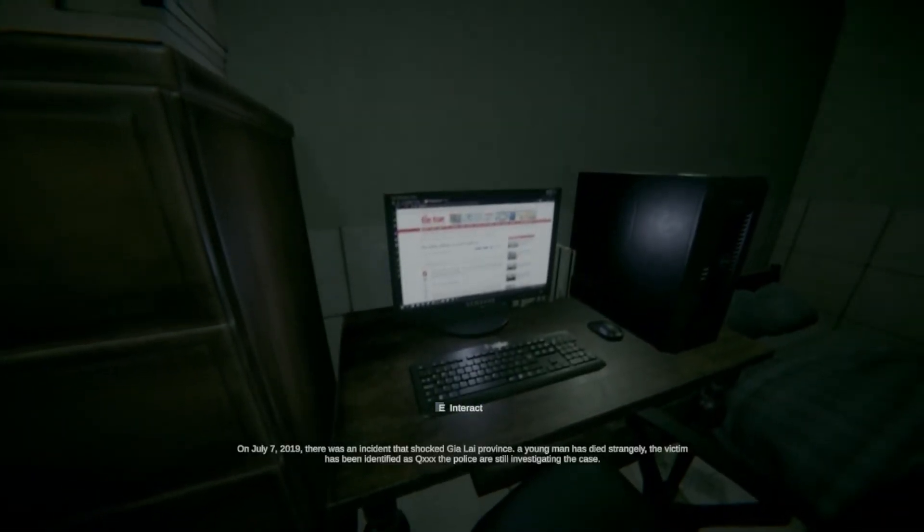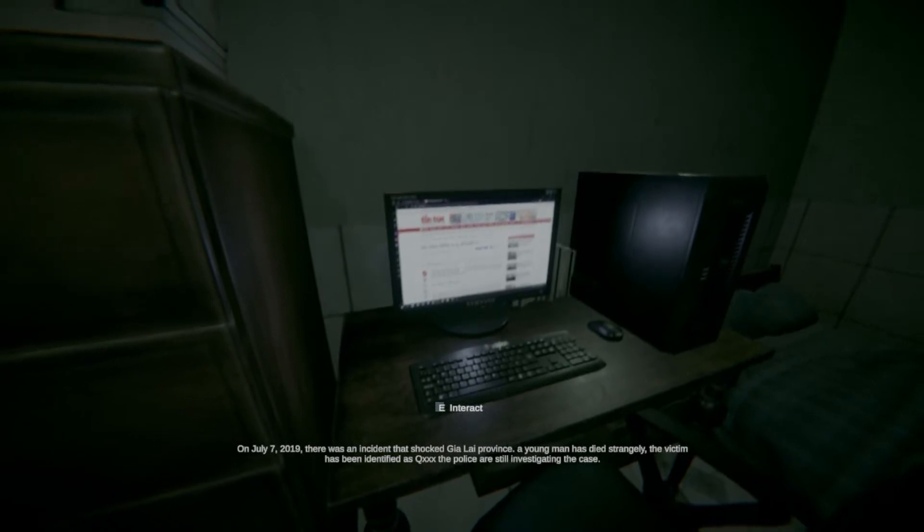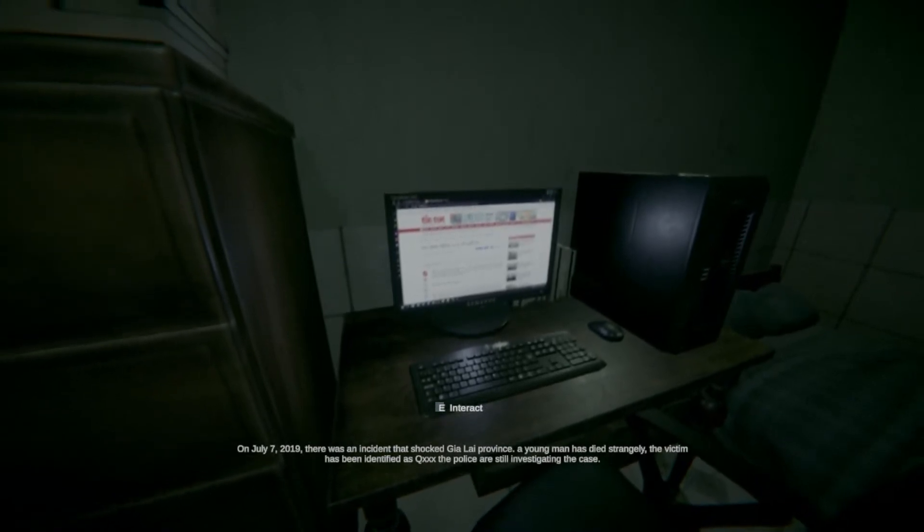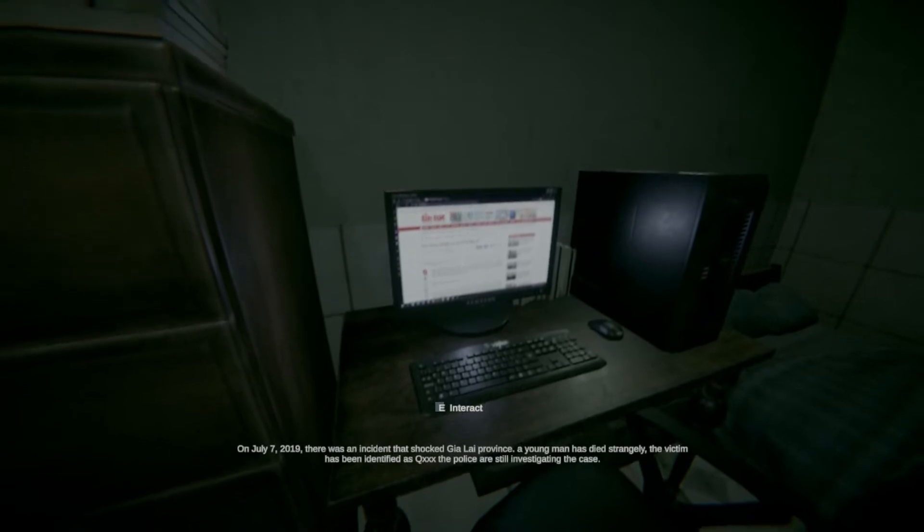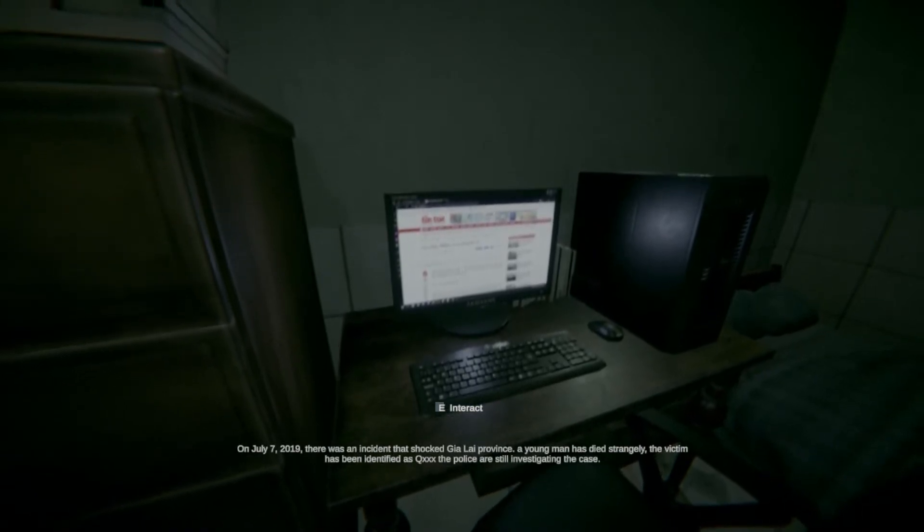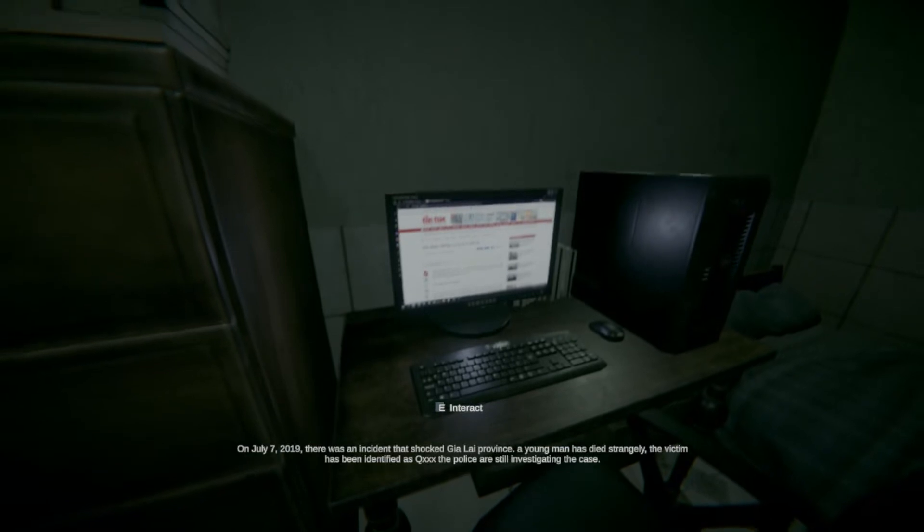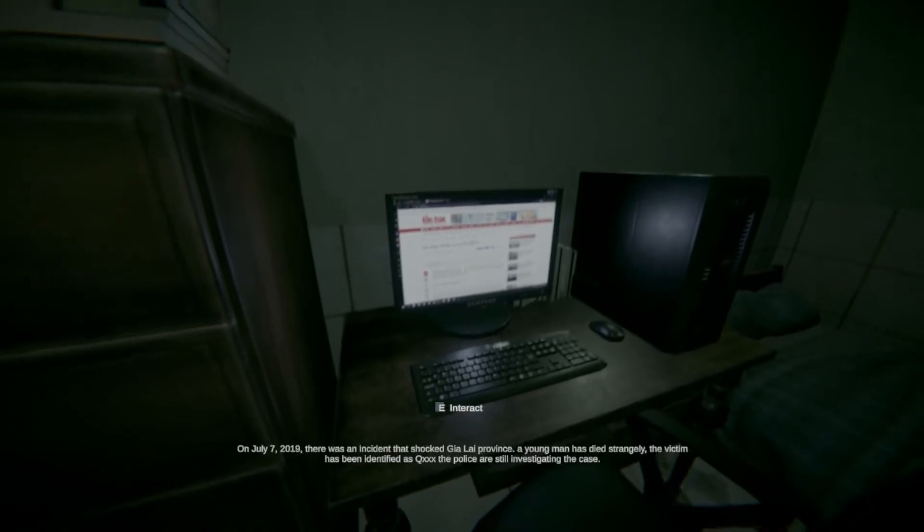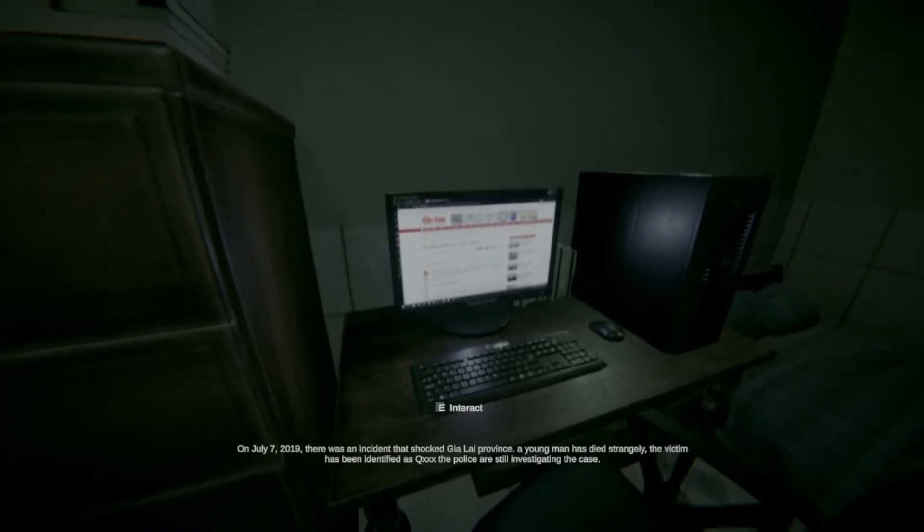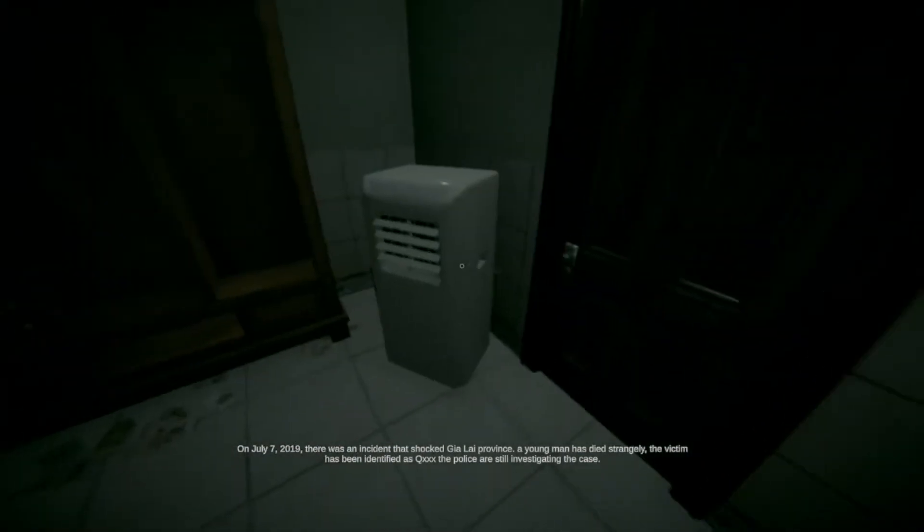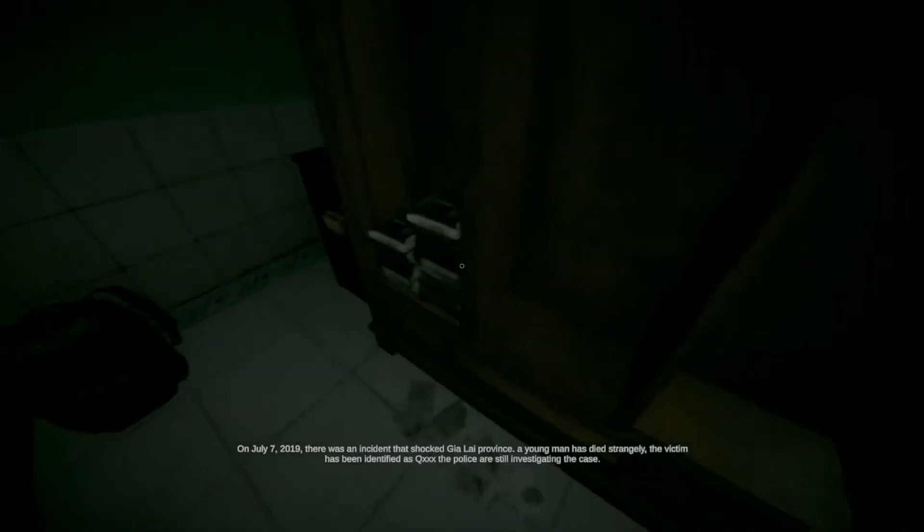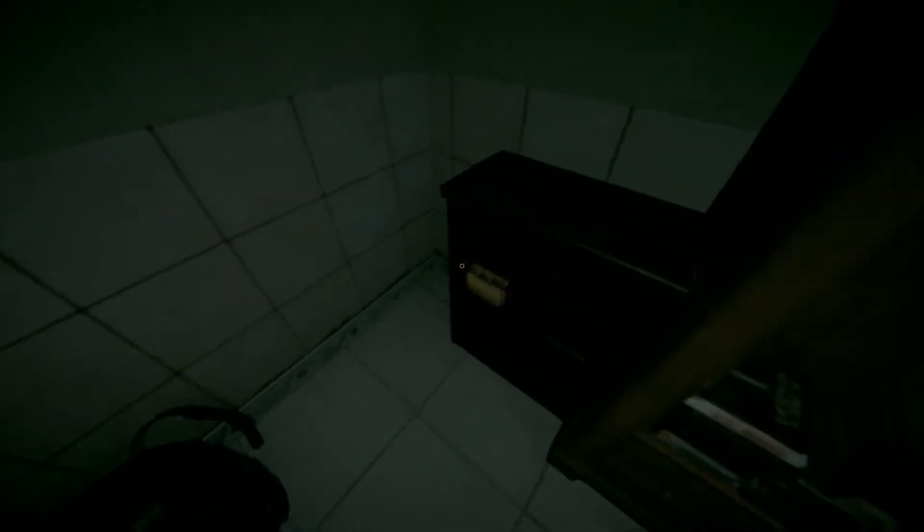On July 7th, 2009, there was an incident that shocked Gia-lia-pro-province? A young man has died strangely. The victim has been identified as Quack, I think? Police are still investigating. Is it me? Like, it's not me, right? Like, there's no way I am dead. I think the woman, maybe?